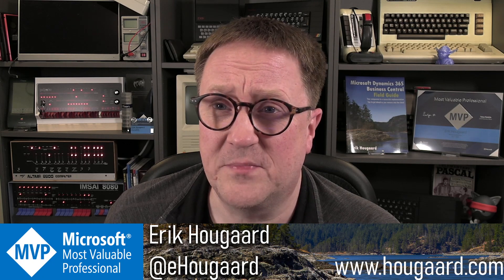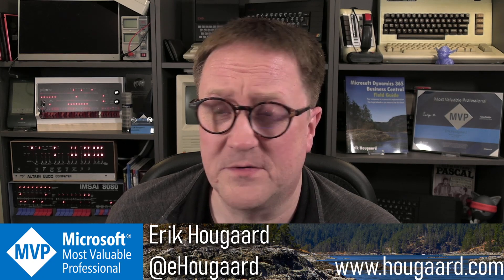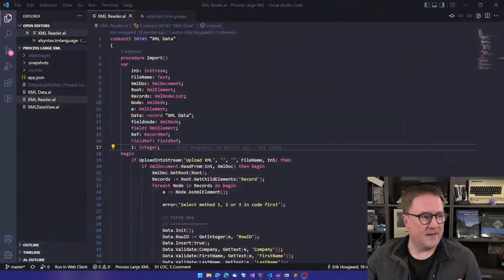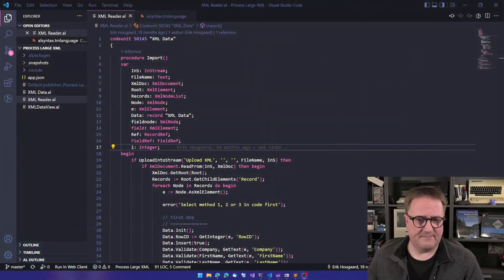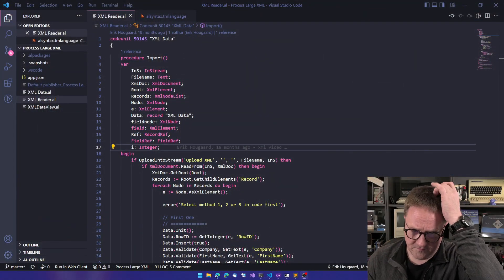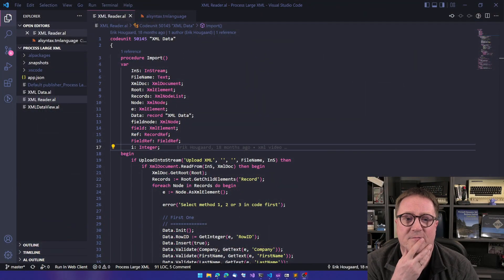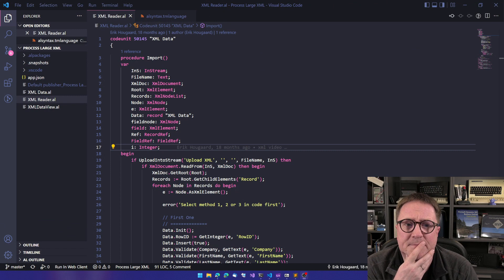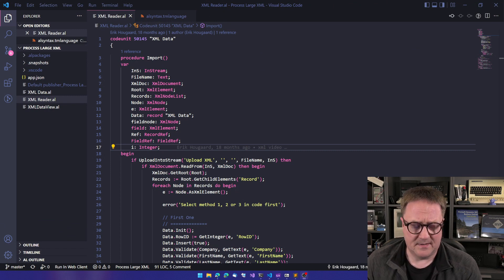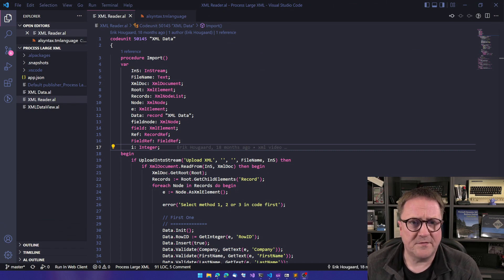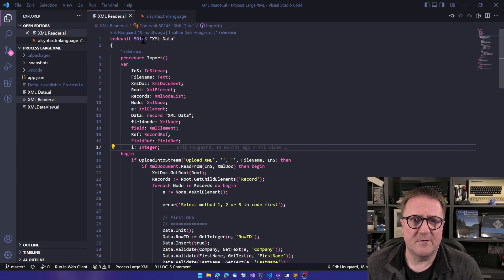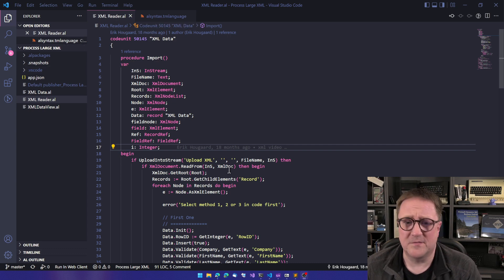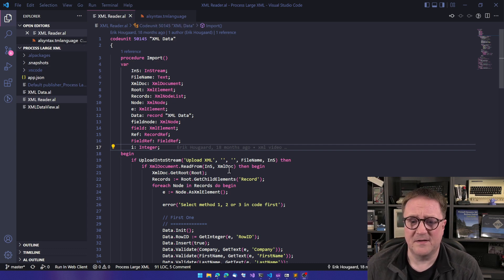And it's actually pretty cool. So let me show you what I'm talking about. Here is good old Visual Studio Code and I have opened a random project, something we did on the channel 18 months ago about XML data.